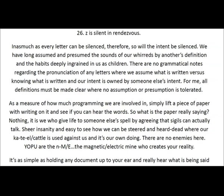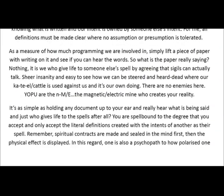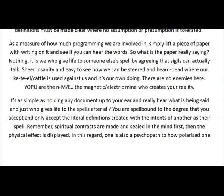For me, all definitions must be made clear where no assumption or presumption is tolerated. As a measure of how much programming we are involved in, simply lift a piece of paper with writing on it and see if you can hear the words. So what is the paper really saying? Nothing. It is we who give life to someone else's spell by agreeing that sigils can actually talk. Sheer insanity — and easy to see how we can be steered and heard dead, where our KTL — cattle — is used against us.